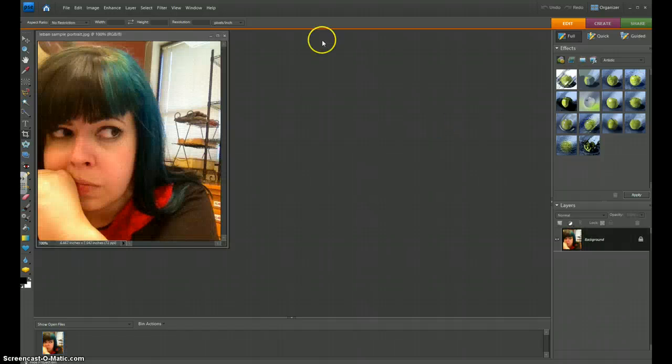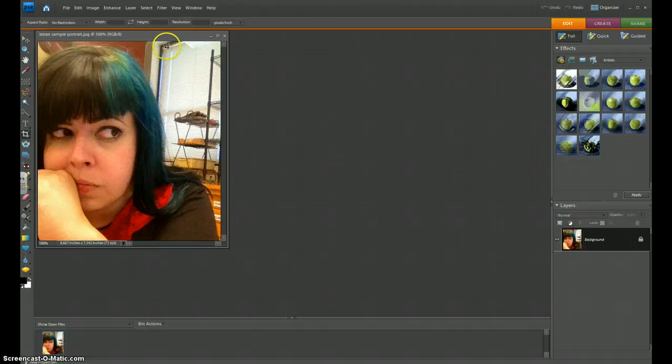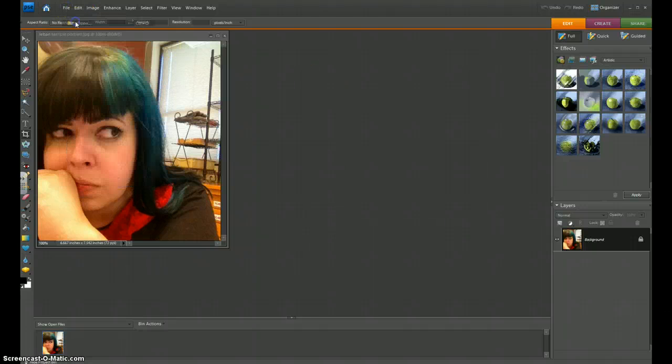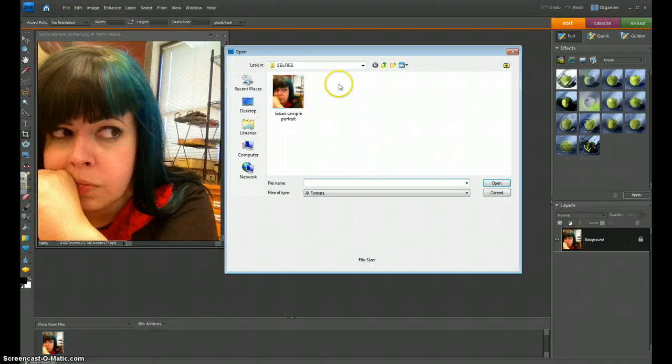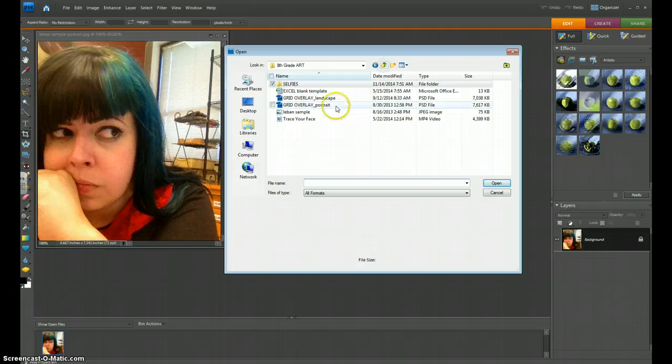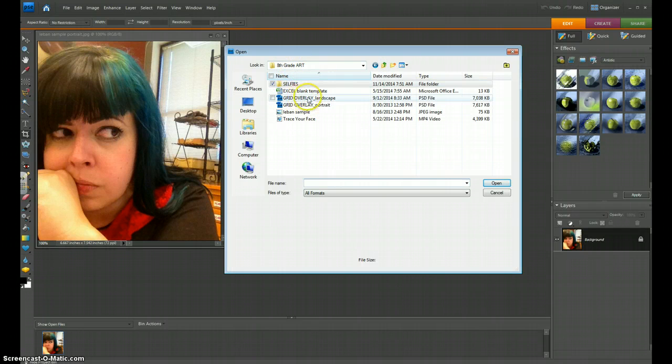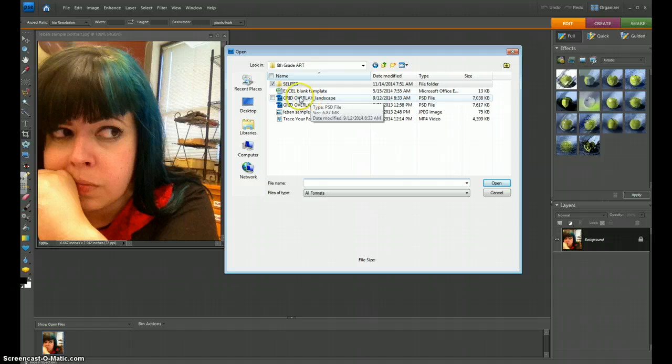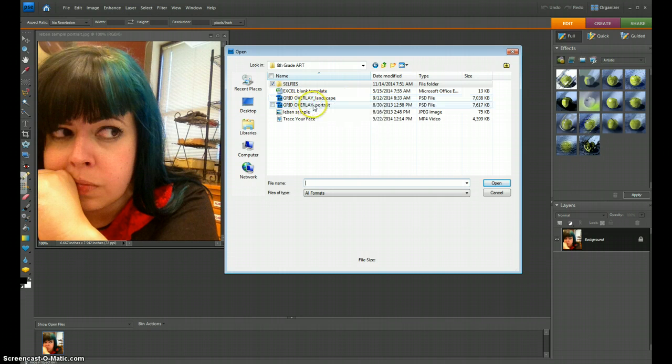Now, I need to open another file, which is the file with the grid. So I'm going to again go into File, Open, but not in the Selfie folder. I'm going to look in the rest of the eighth grade art folder, still in the Student Shares folder. And you'll see that there's a grid overlay that's landscape, and a grid overlay that's portrait style.